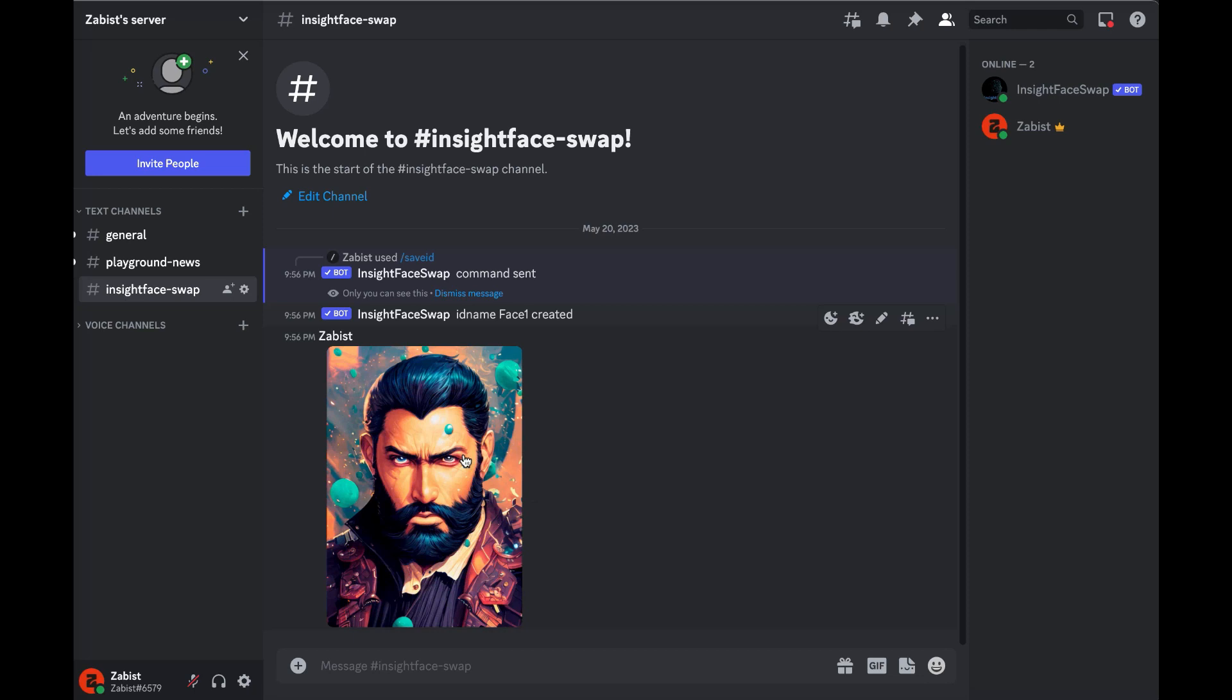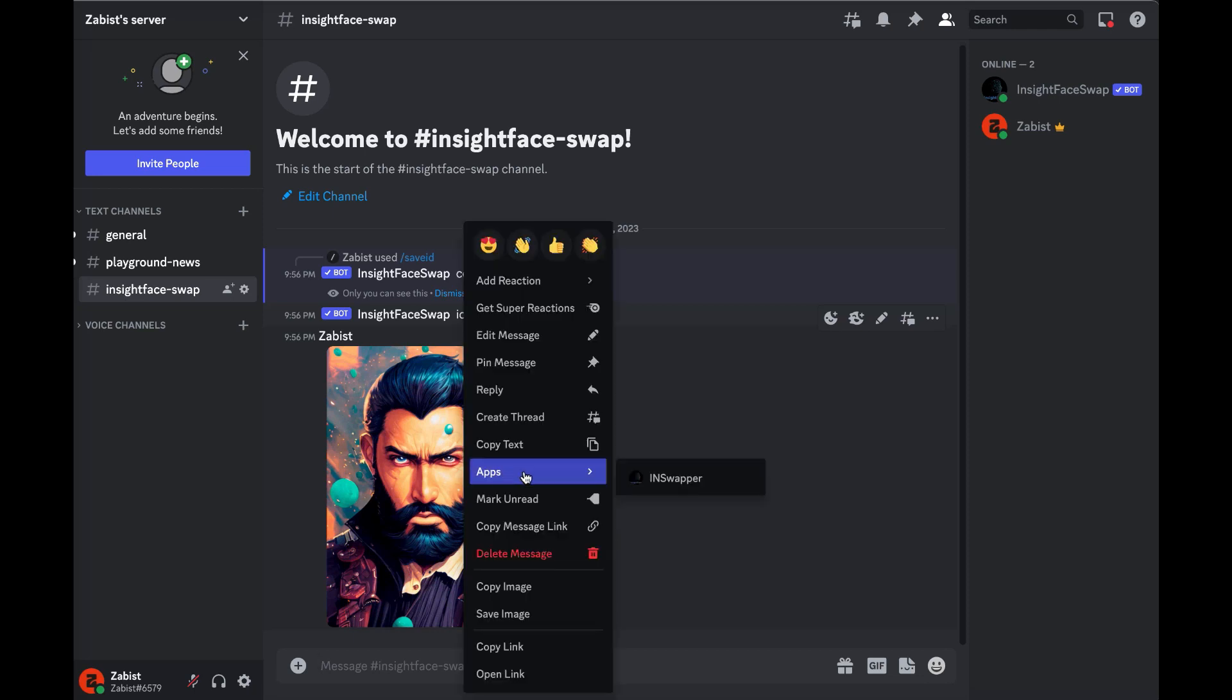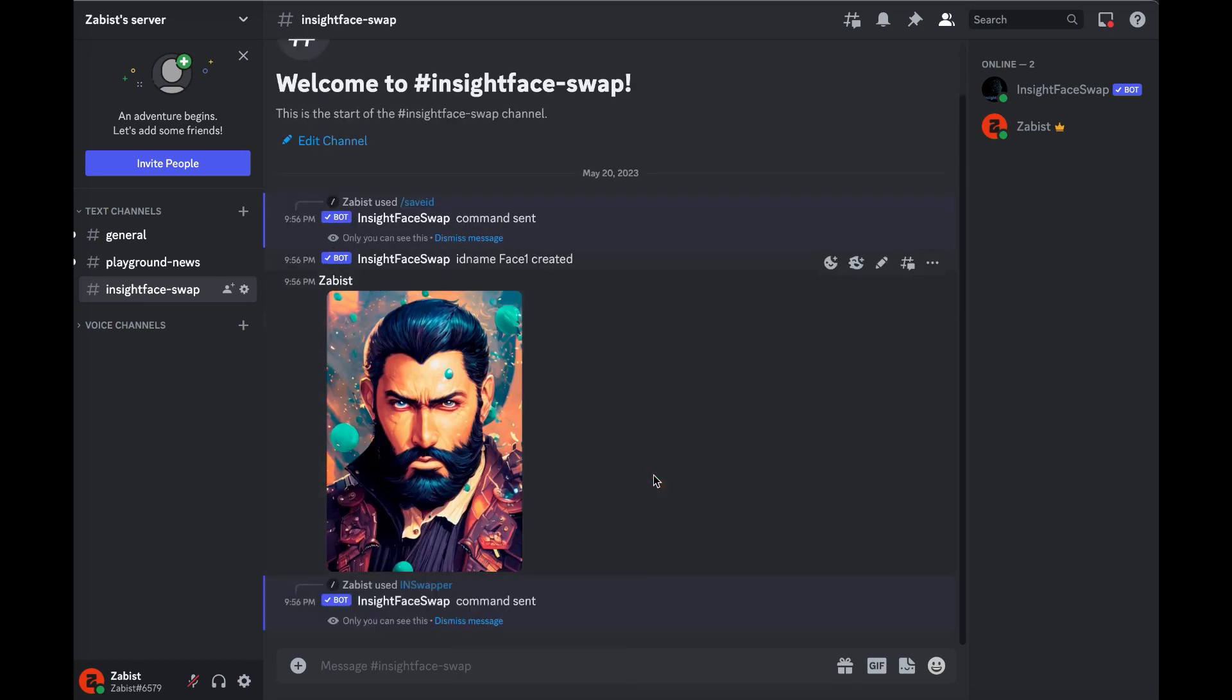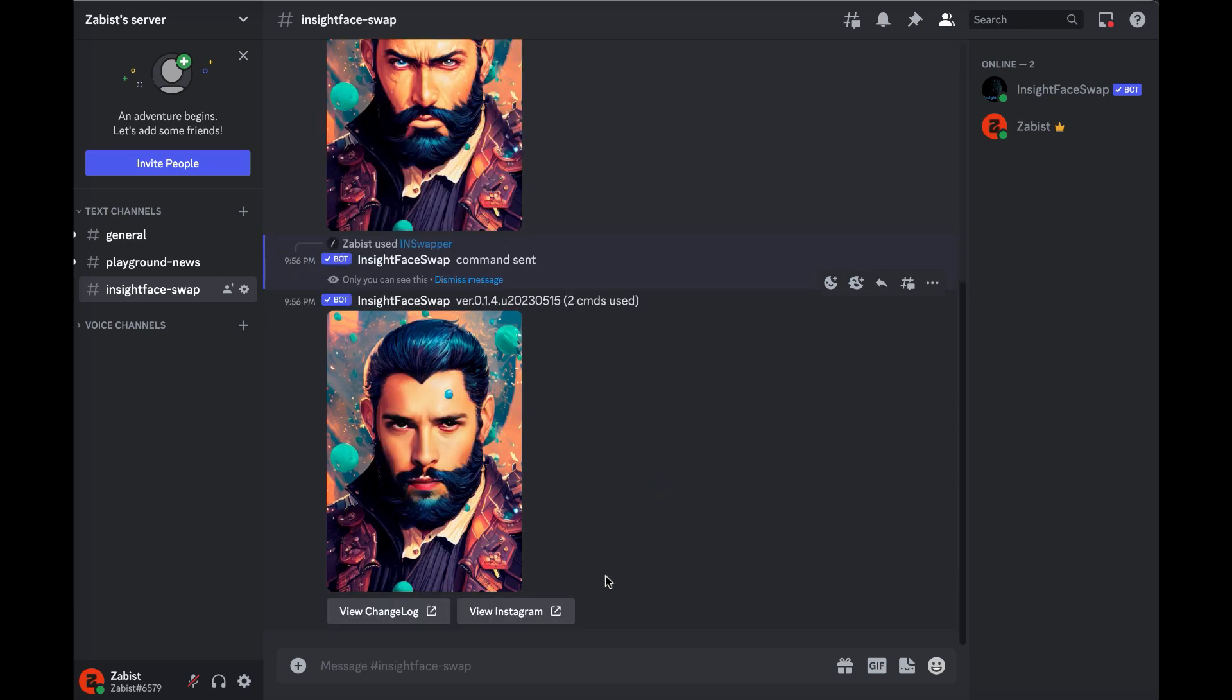Then, simply right-click on the image you want to swap the face with, select Apps, and then choose InSwapper. There won't be any visual indication that the process is taking place, so just wait for the image to appear with the face swapped.